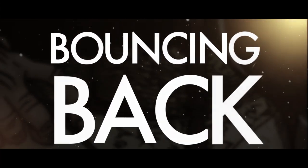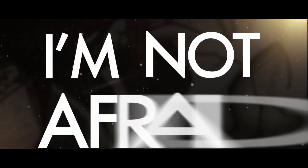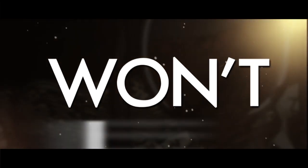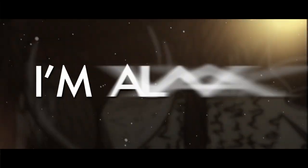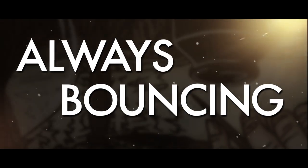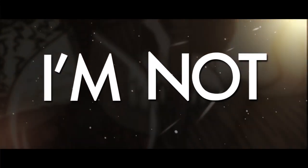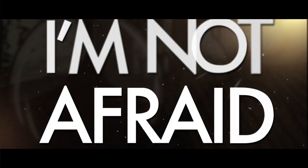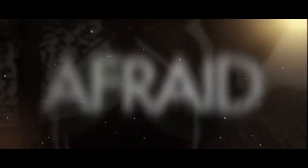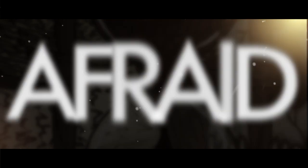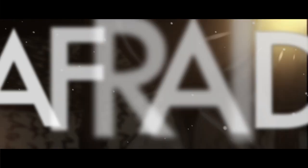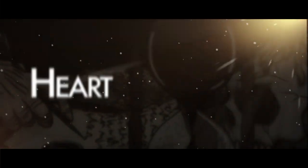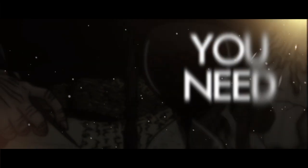I'm not afraid, I'm not afraid. The heart is everything you need.